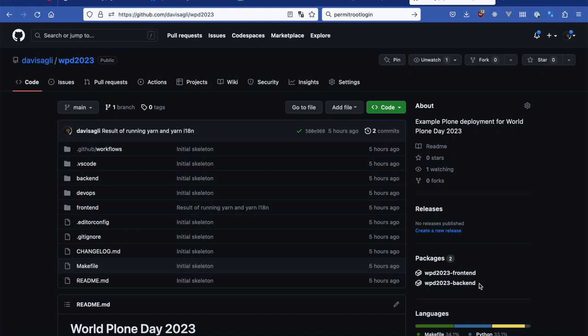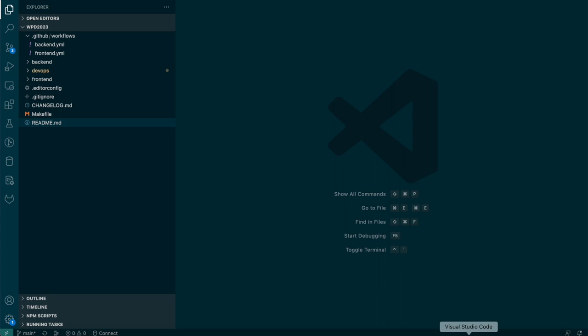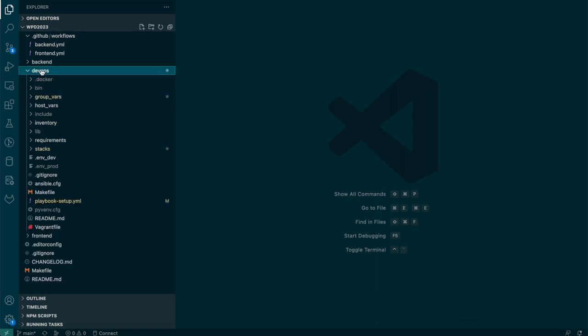All right. So let's do the actual deployment now. I'm going to go into my repository here and into the DevOps folder. Now there's a few files that I already created, which were not part of the template. So let me show you those.